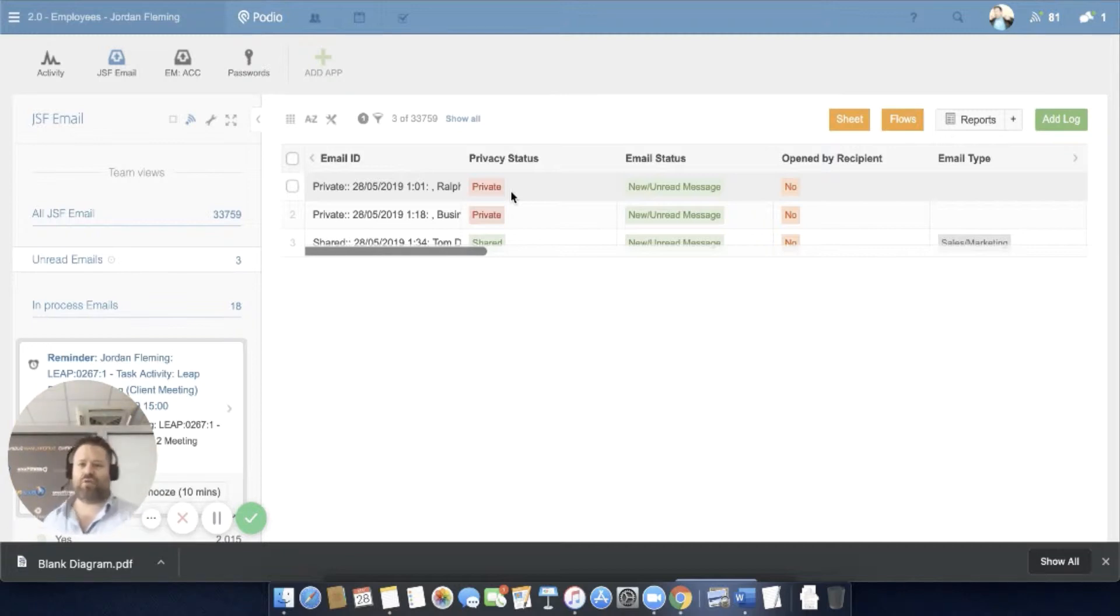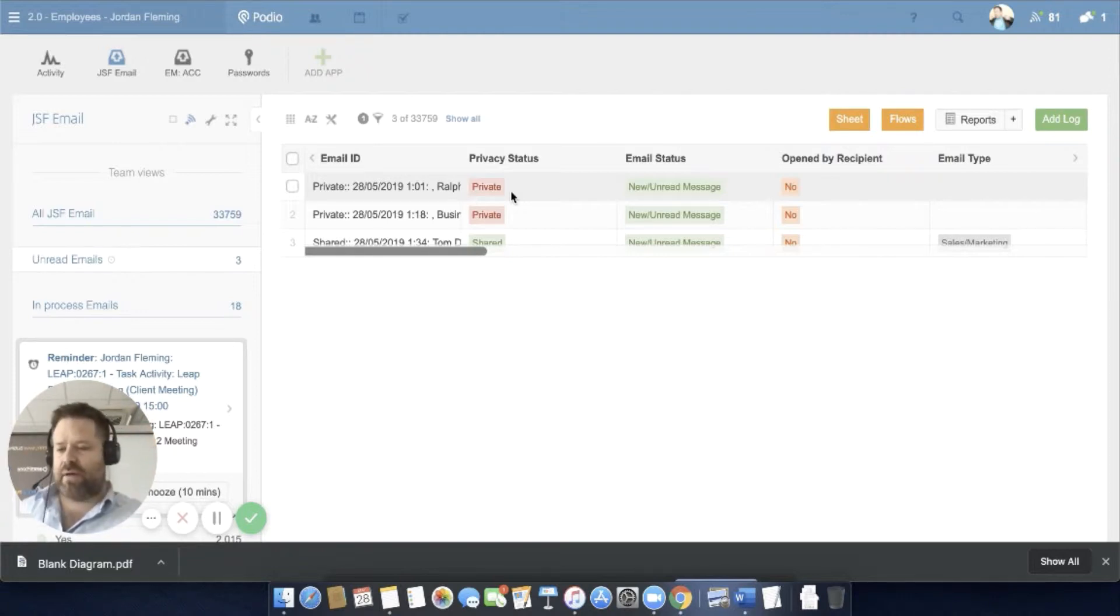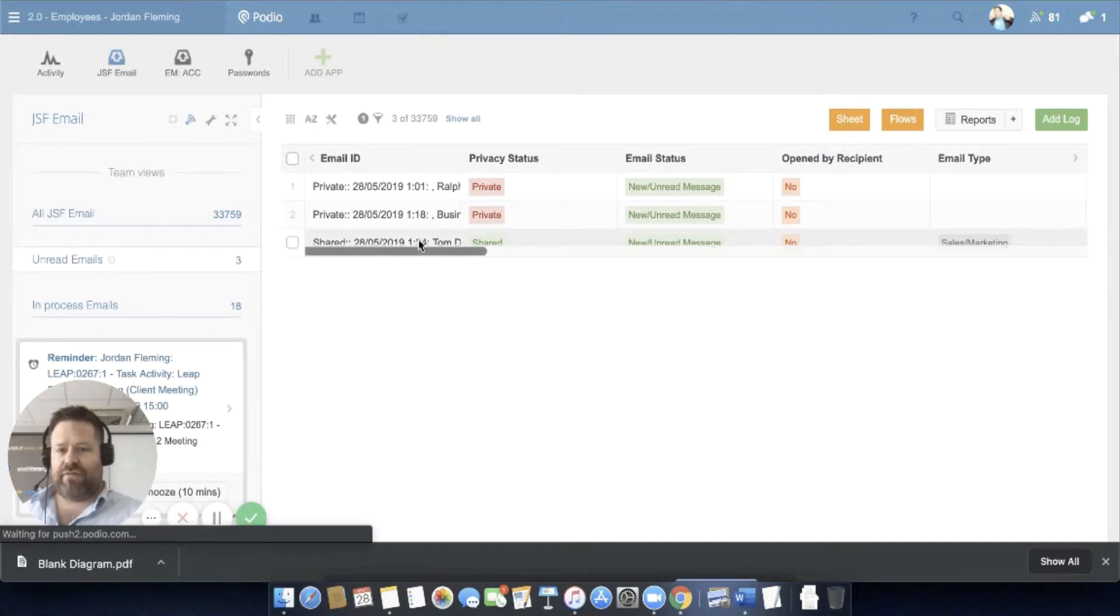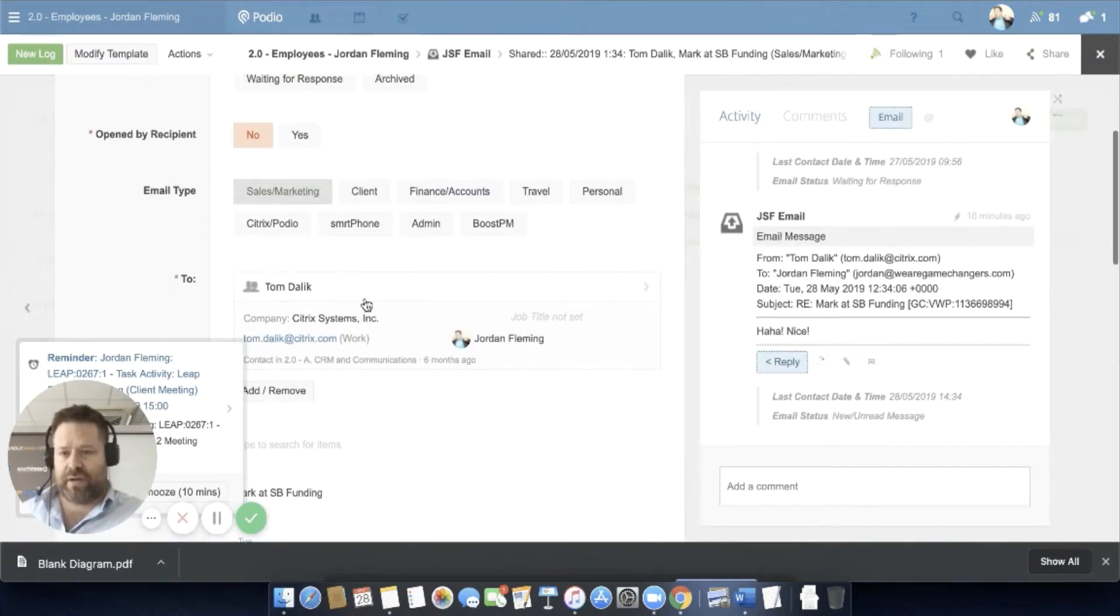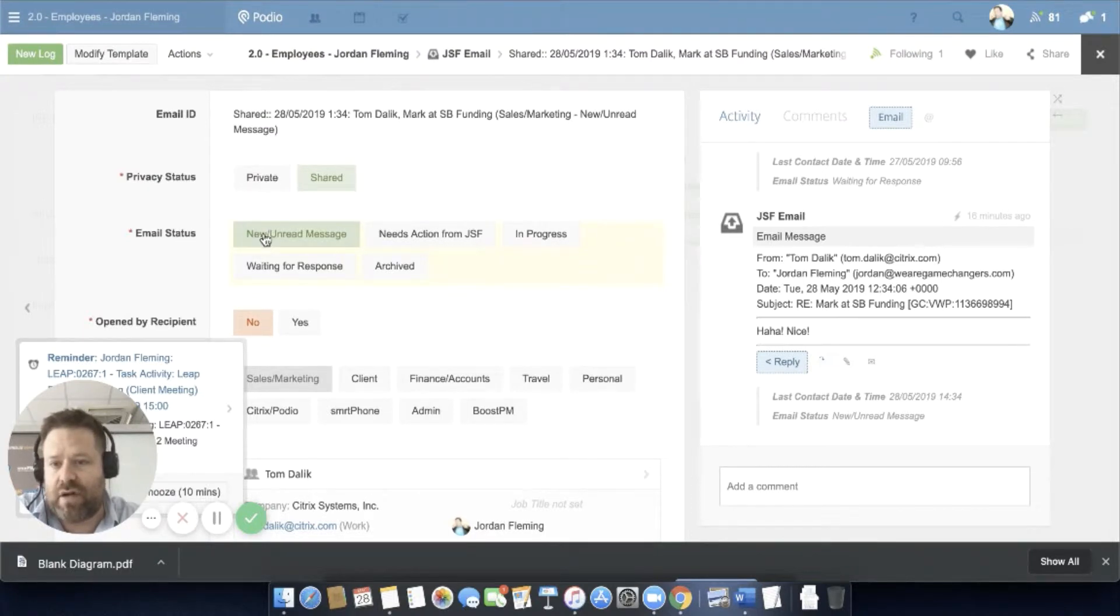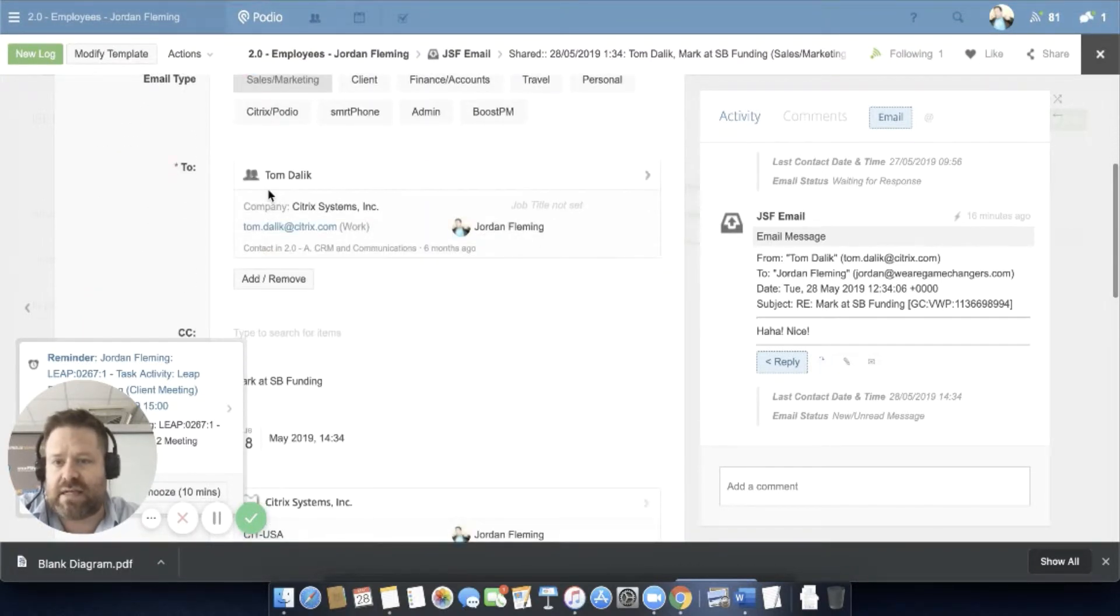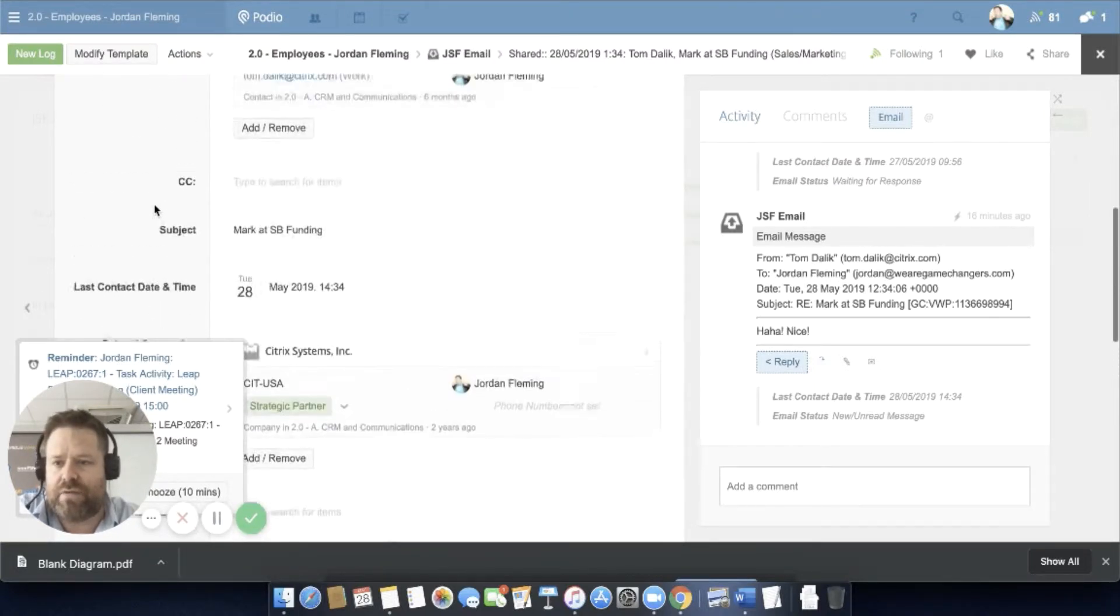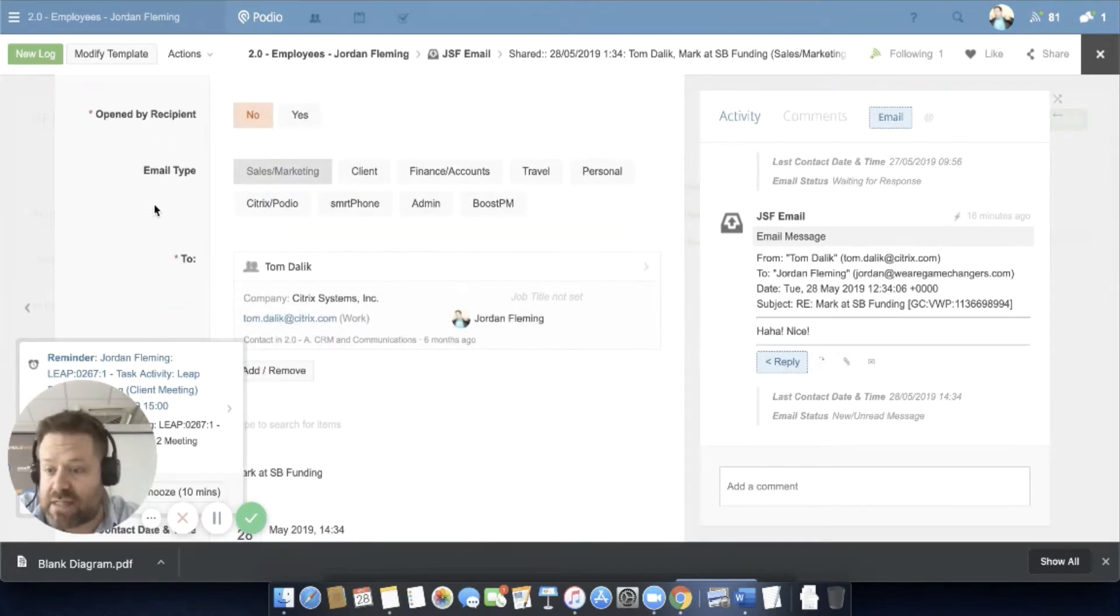My inbox - every single one of my emails that comes into jordan.wearegamechangers.com comes into the server, sees there's no tag, and comes in here as a brand new email. It immediately searches out and finds the right contact, like Tom here from Citrix. When an email comes in, it puts it to private and unread, links to the person and to the company automatically through Globiflow, and then we can link it to other parts of the system, which is the critical bit about this whole thing.